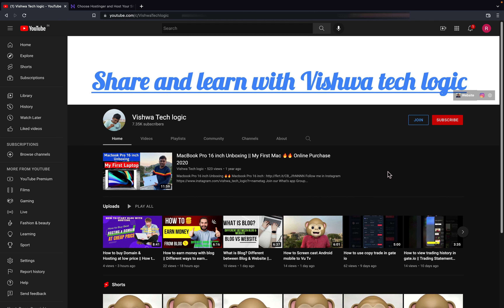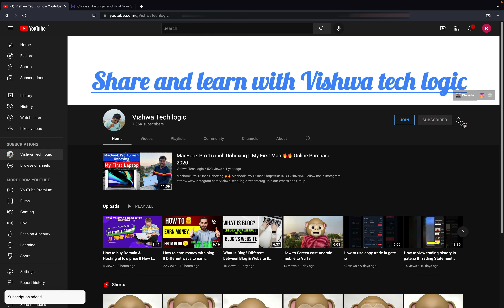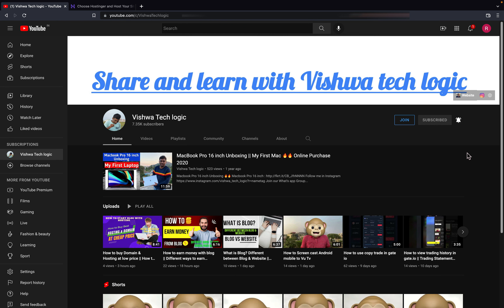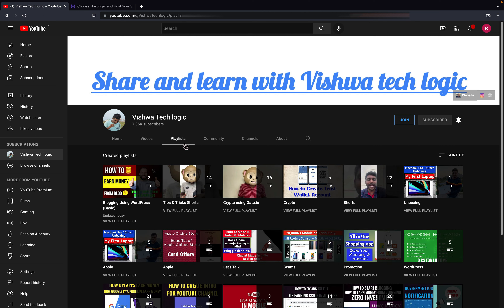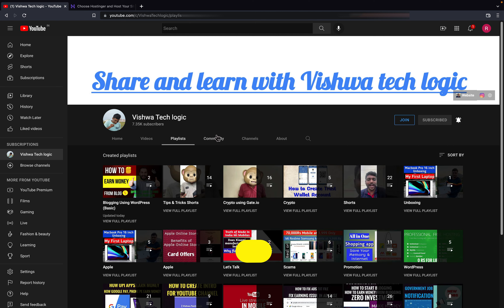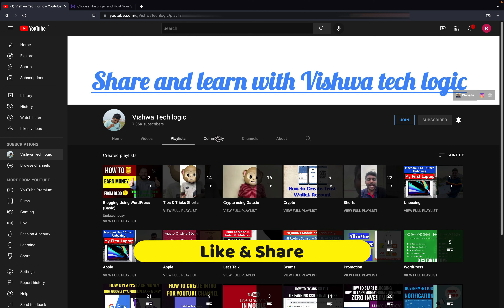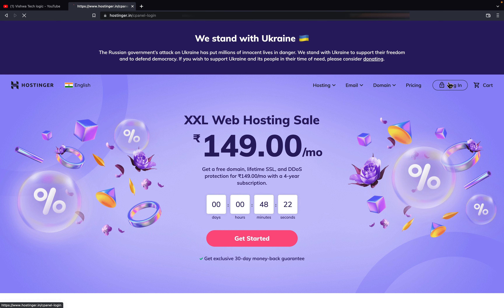Before going to the video, if you are not subscribed to our channel, make sure you subscribe and click on the bell icon and click on 'All' to get all the notifications from our channel. If you don't know how to buy the domain and hosting at a lower price, I have already explained that. You can go to our playlist and watch our new playlist — Blogging Using WordPress from the beginning.